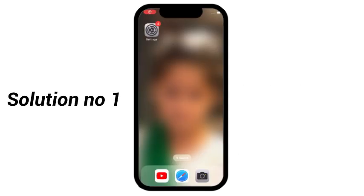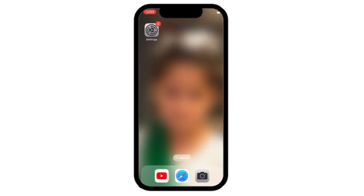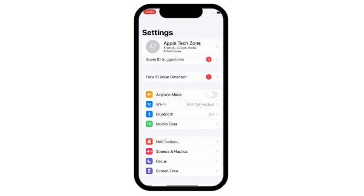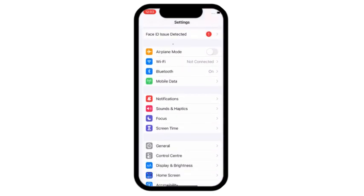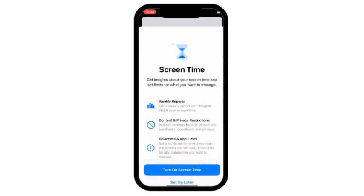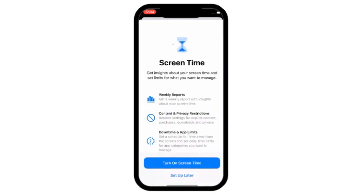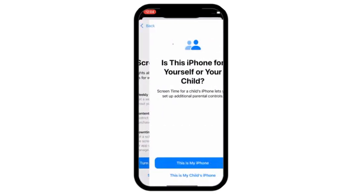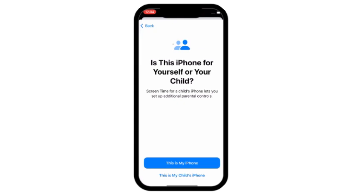Solution number 1: Go to settings, click on screen time, click on turn on screen time. Again click on turn on screen time, click on this is my iPhone.